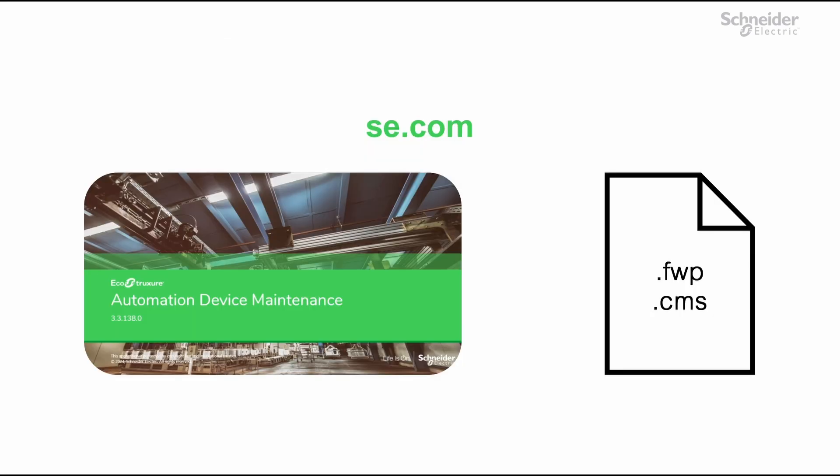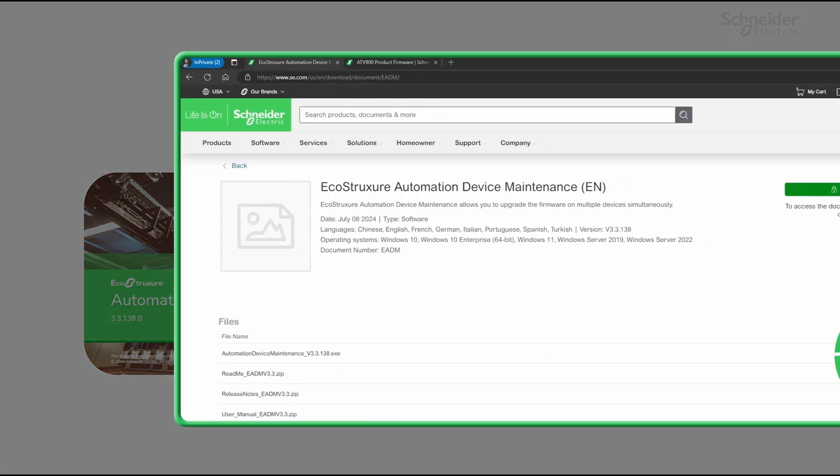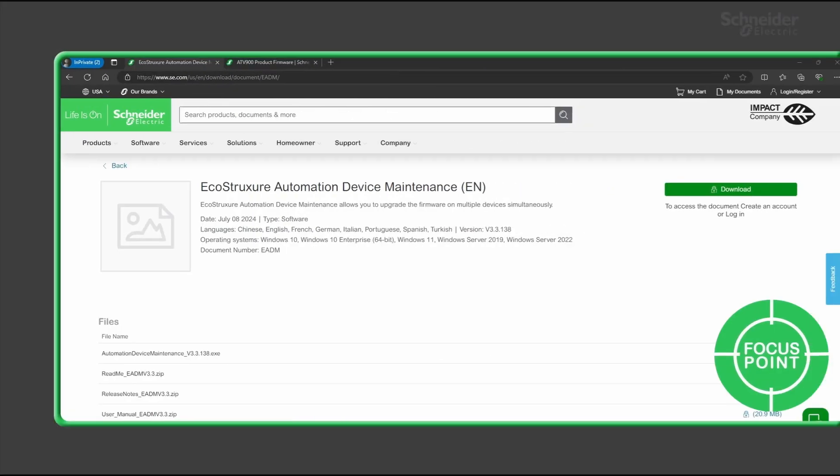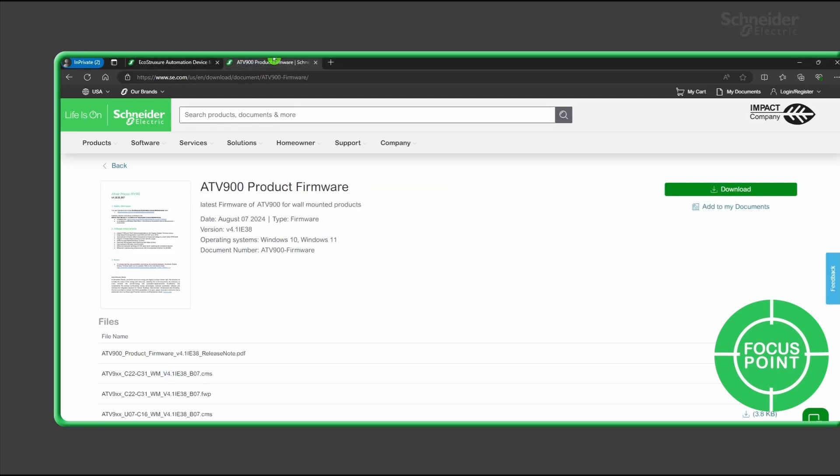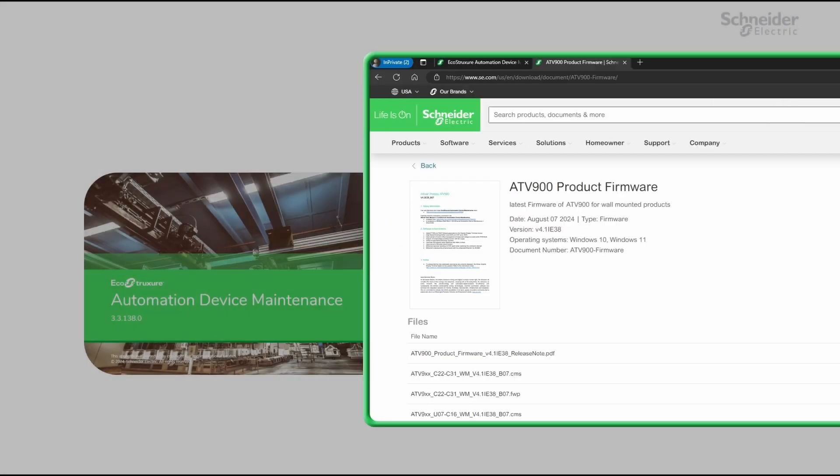Download EcoStruxure Automation Device Maintenance and your firmware packages on se.com. This web page contains the download page for EcoStruxure Automation Device Maintenance. The second web page contains the download link for the firmware package of ATV900. Find the download link in the description. Ensure that you have created an account and logged in to access these files.